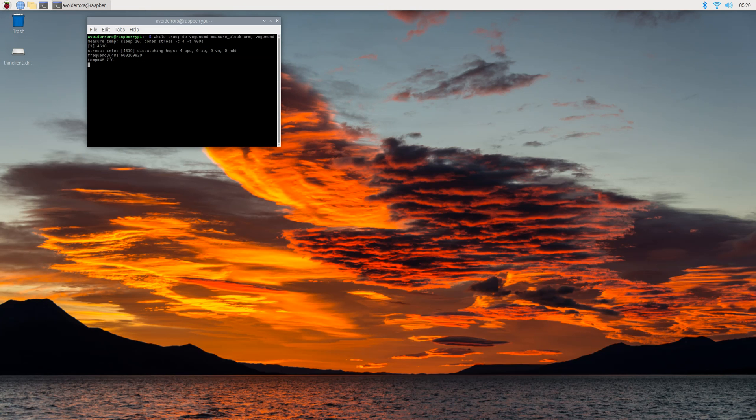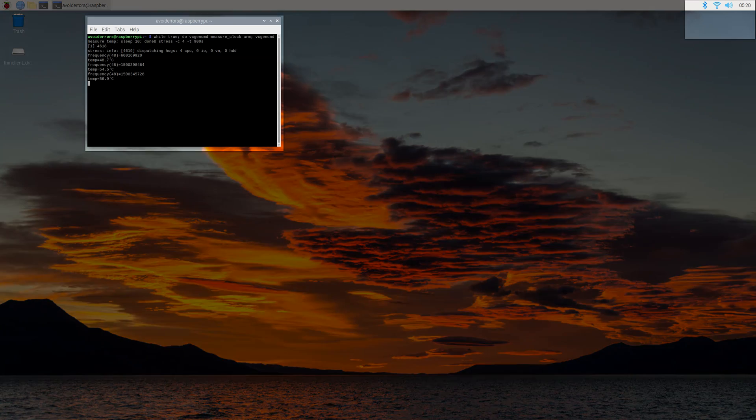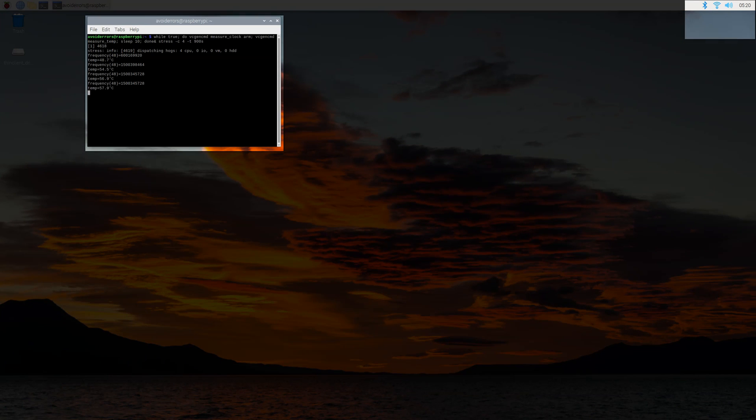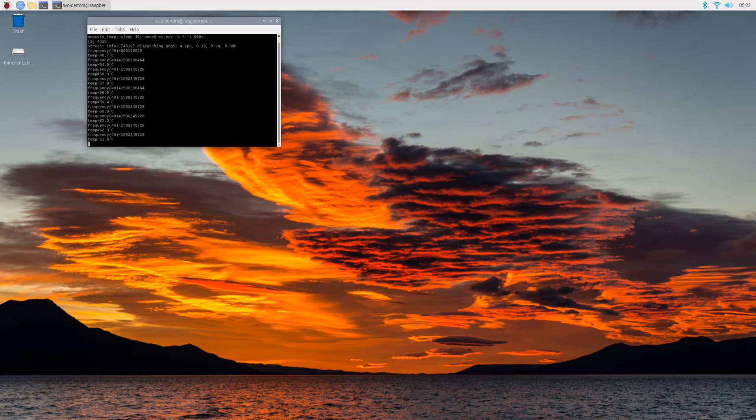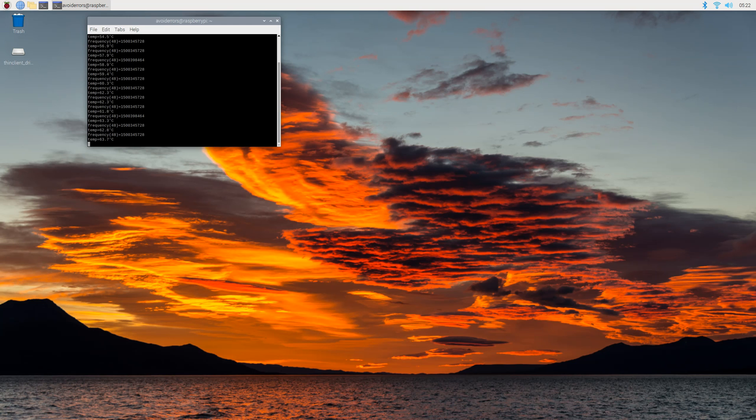If you notice, it started at 48.7 degrees Celsius, and in a matter of minutes it started climbing over 10 degrees Celsius. So practically in two minutes it went from 48.7 to 63.7 and climbing. Now you have an idea of how fast the temperature could climb up under stress.